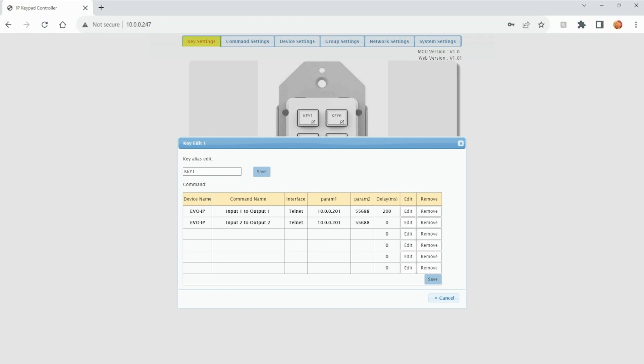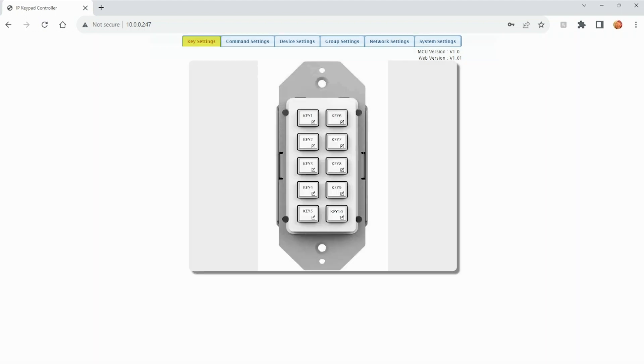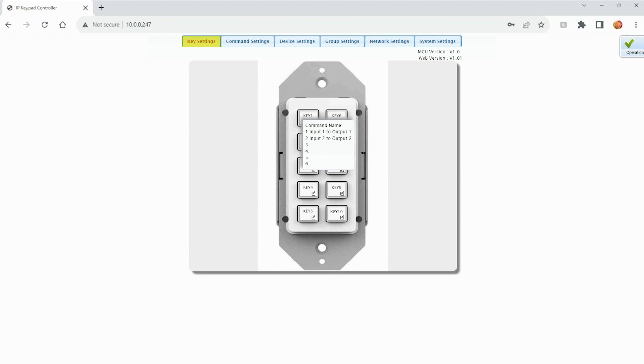That'll save that information. And now we have two commands for one button press for this specific button for key one. I'm going to hit save. And now if you hover over that key one, you'll see both commands in there.